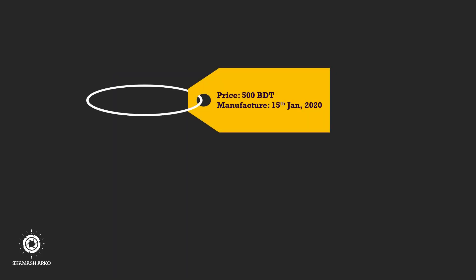To simplify, let's take the example of a price tag on a product. Here, the price is key and TACA500 is the value. Manufacturing date is the key and the date itself is the value. It works similarly in OSM.